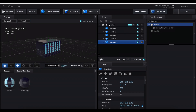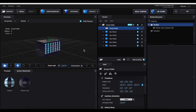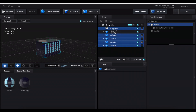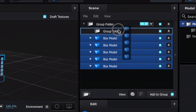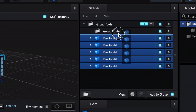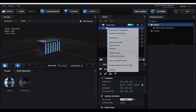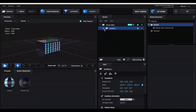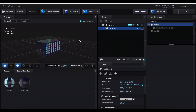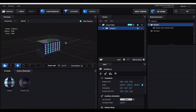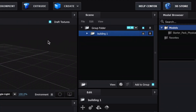Now that we're done with our building, click the little folder, hold Shift, select each of the box models, deselect the group folder, and drag everything into the group folder until you see a full outline around it — not just a line. Right-click to rename the group folder to stay organized, so when we add more buildings we won't have a bunch of loose box models.